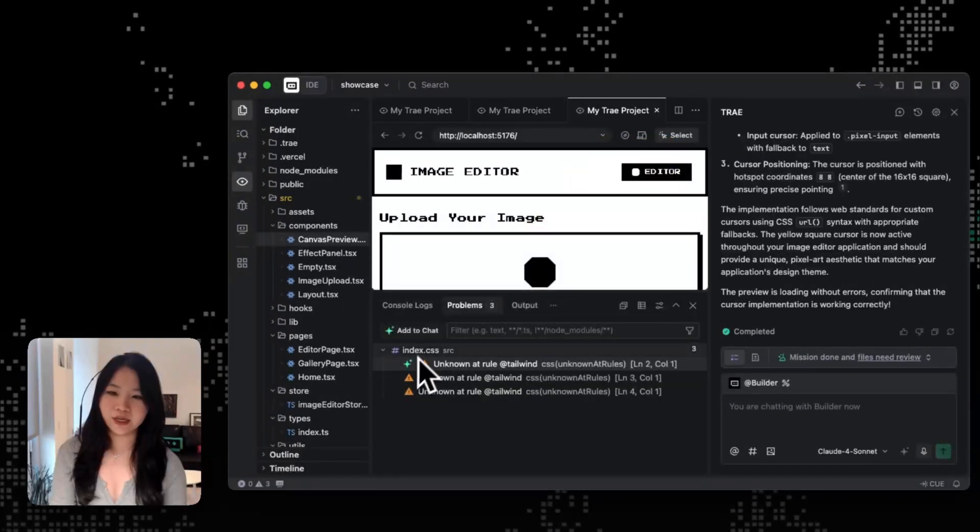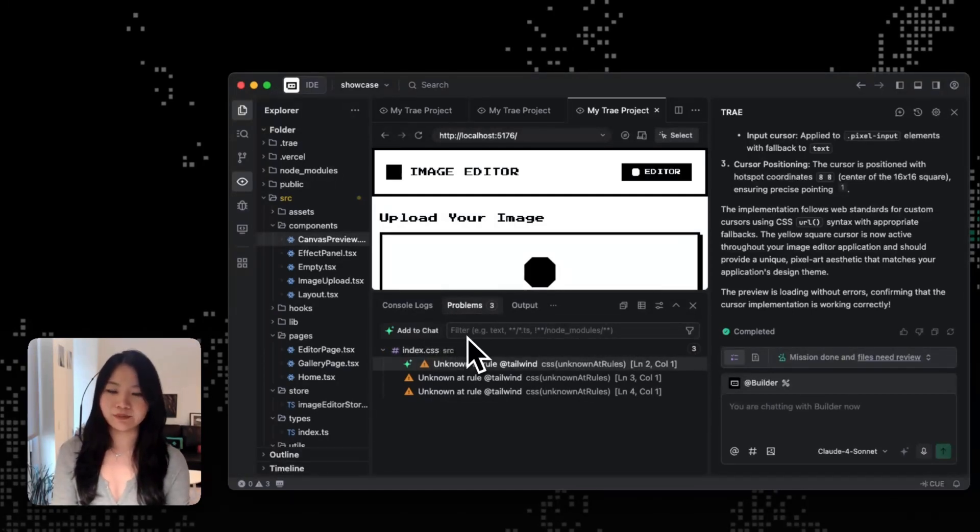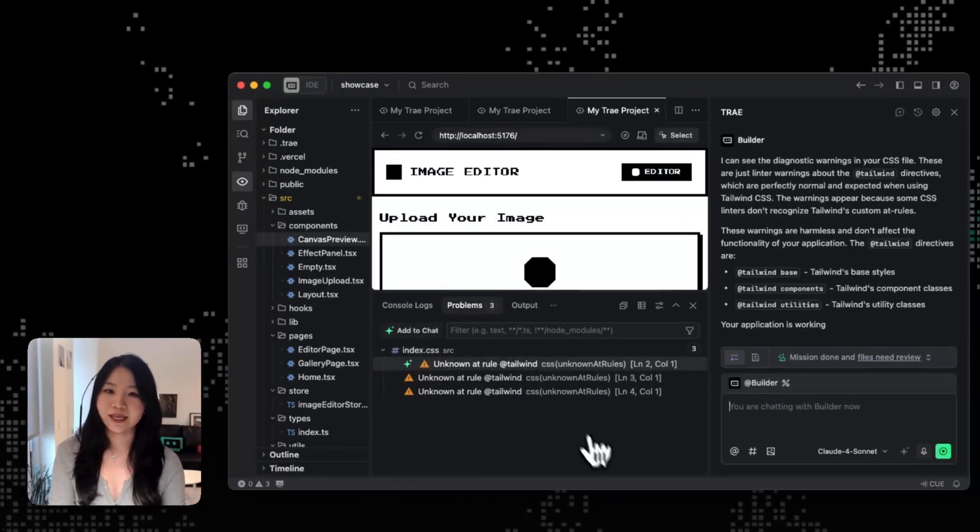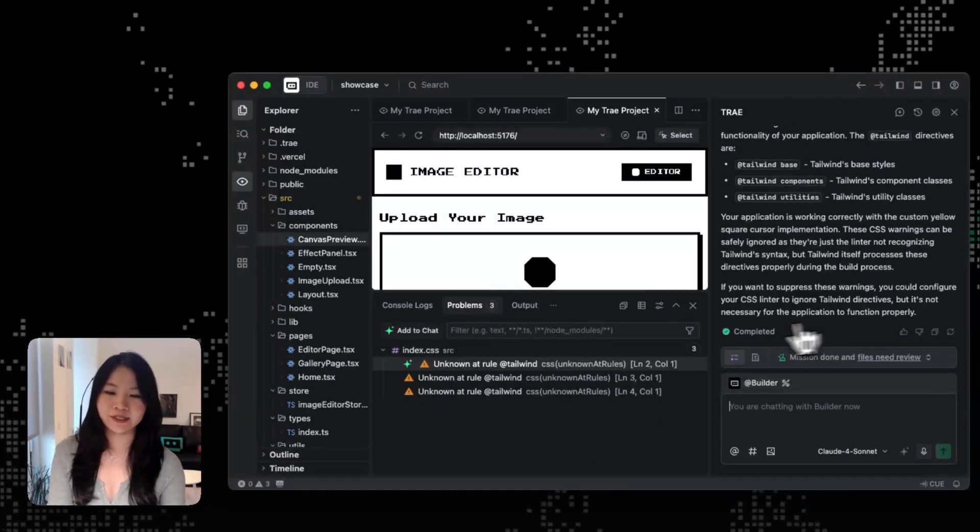Actually, you can also see that after importing a new library, we got some problems from the agent and can choose to add it to chat and let the agent fix his own problems.